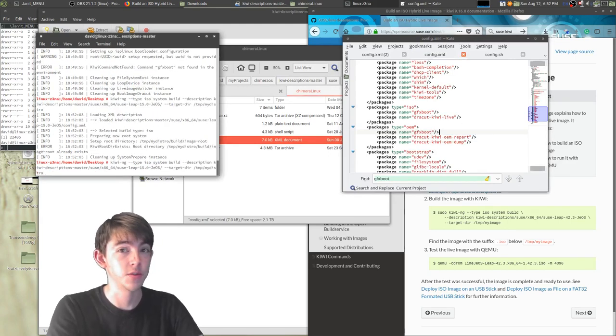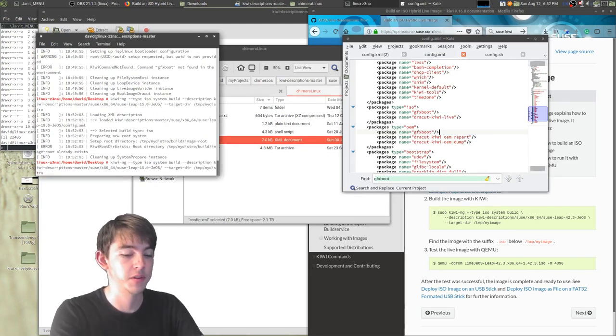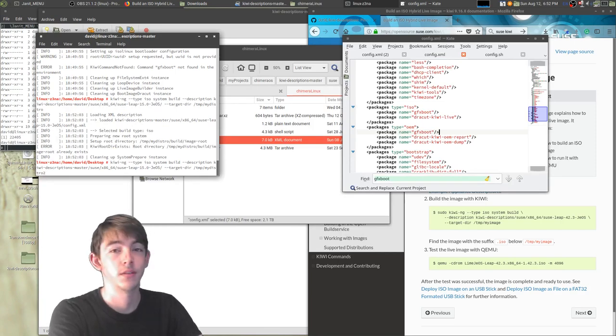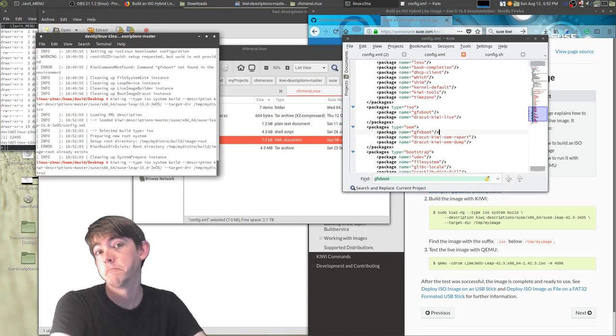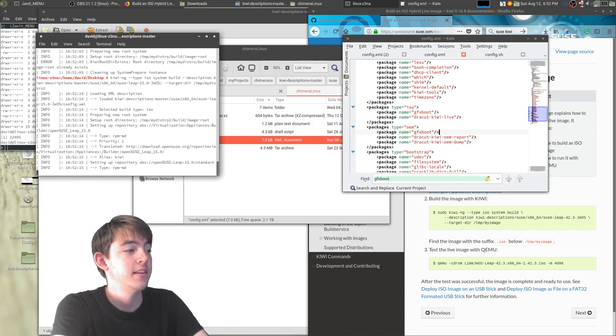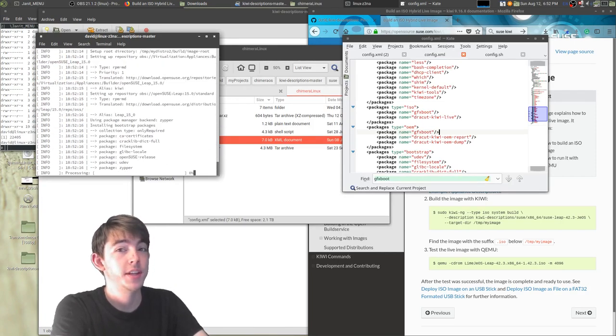It needs a unique path every time. So since we've already used my-distro, we need my-distro-two. And we wait again. It has created the live ISO for us to test out.